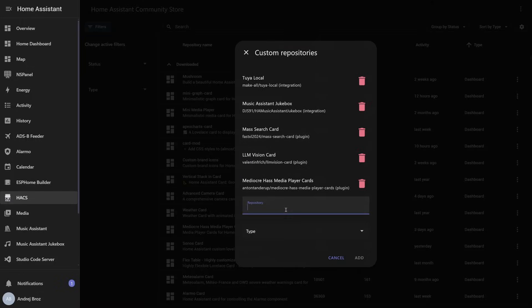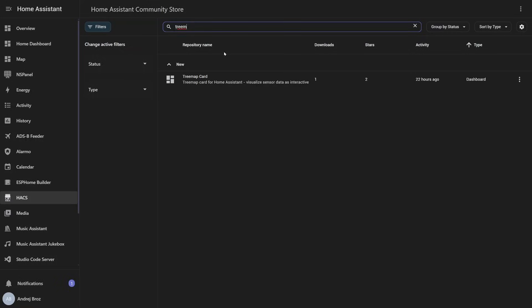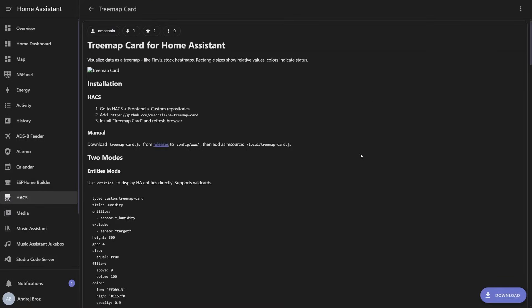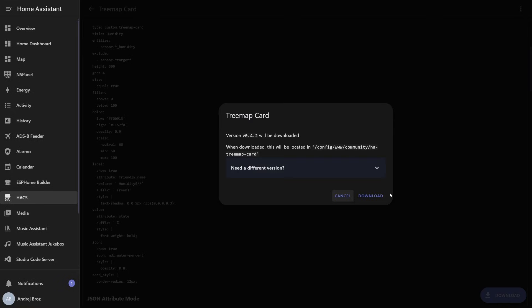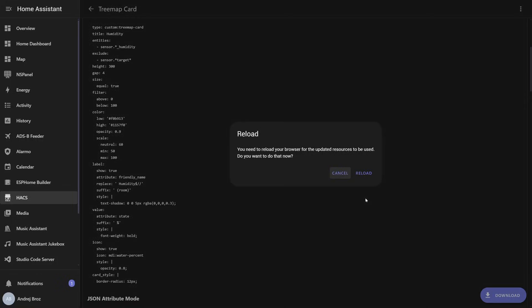So, how do you install it? You go to HACS, search for the Treemap card, click on install and just press reload to clear the cache. That's very easy. And as far as the configuration goes, let's look at one of the examples.